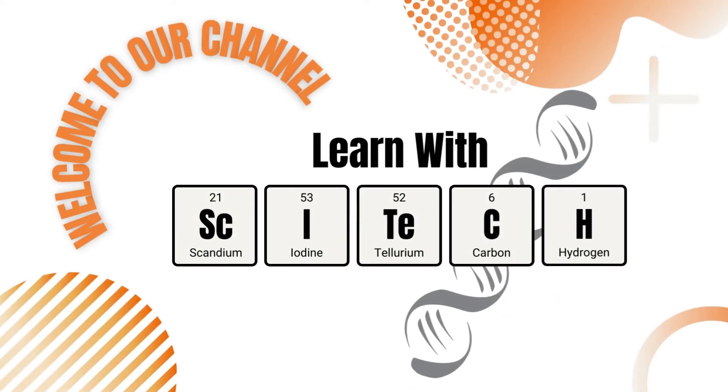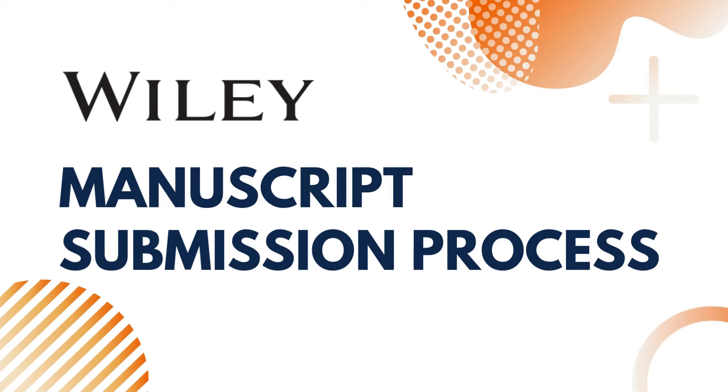Hello! Welcome to another episode of Learn with SciTech. Today, we'll look at how to submit a manuscript in a journal from Wiley Publishing House.